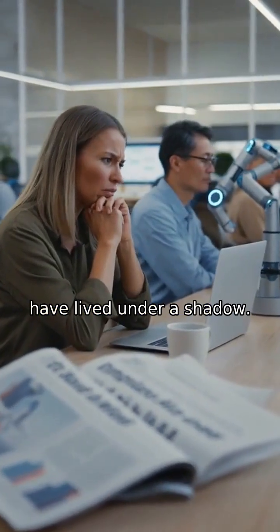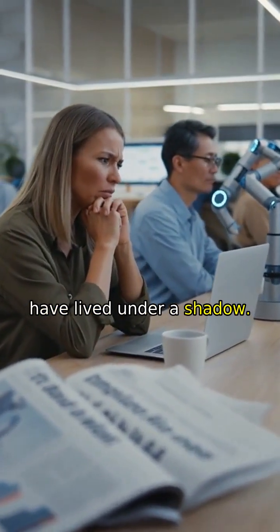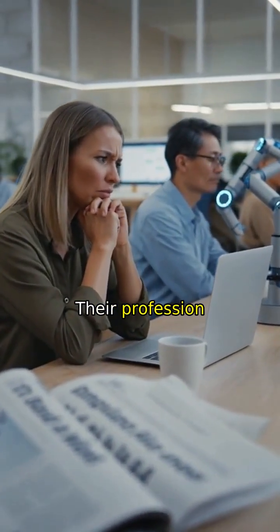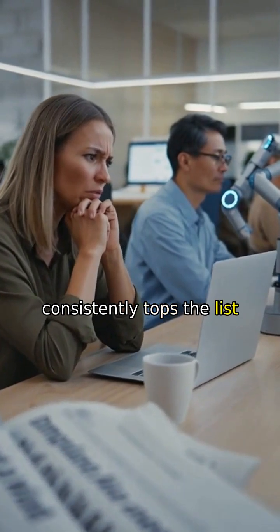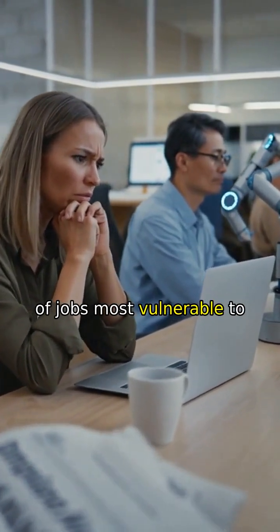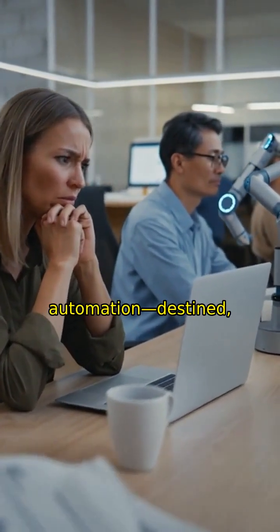For years, accountants have lived under a shadow. Their profession consistently tops the list of jobs most vulnerable to automation.